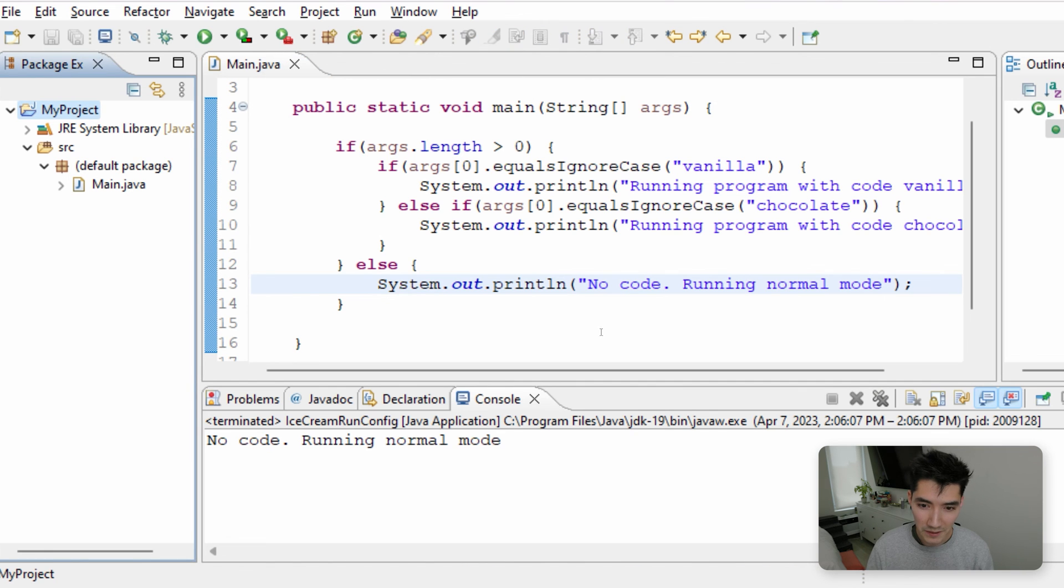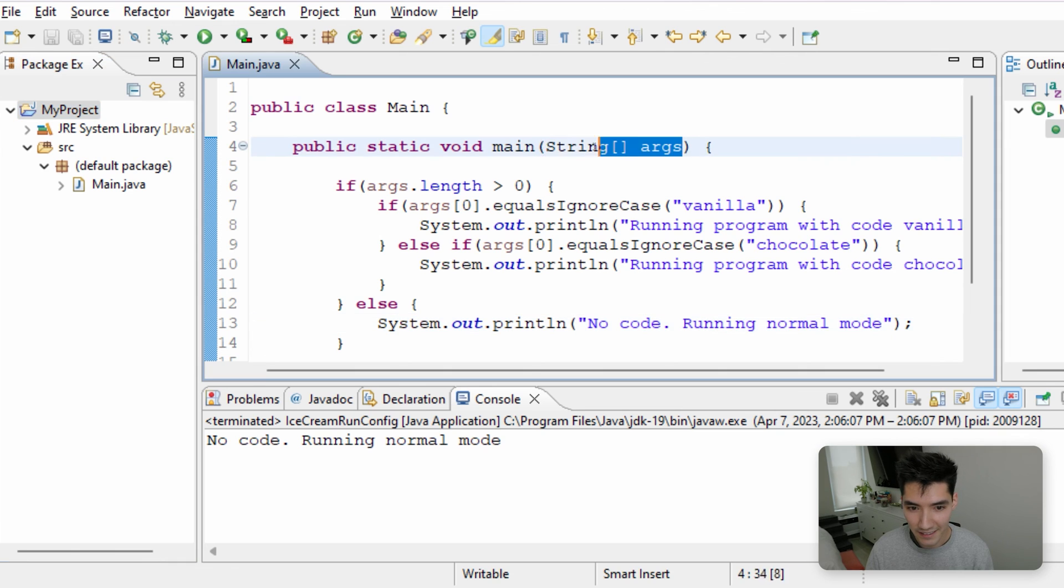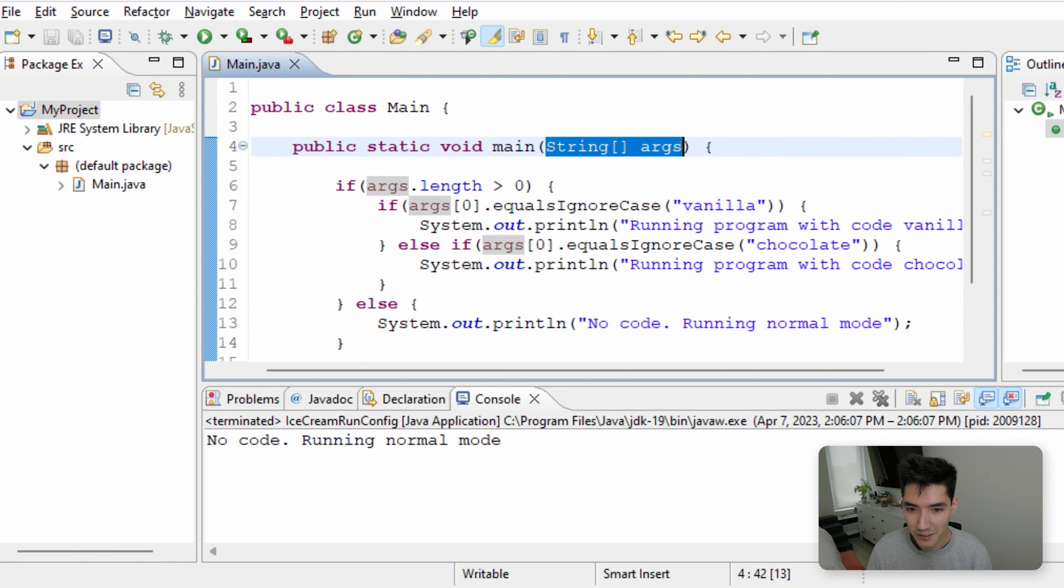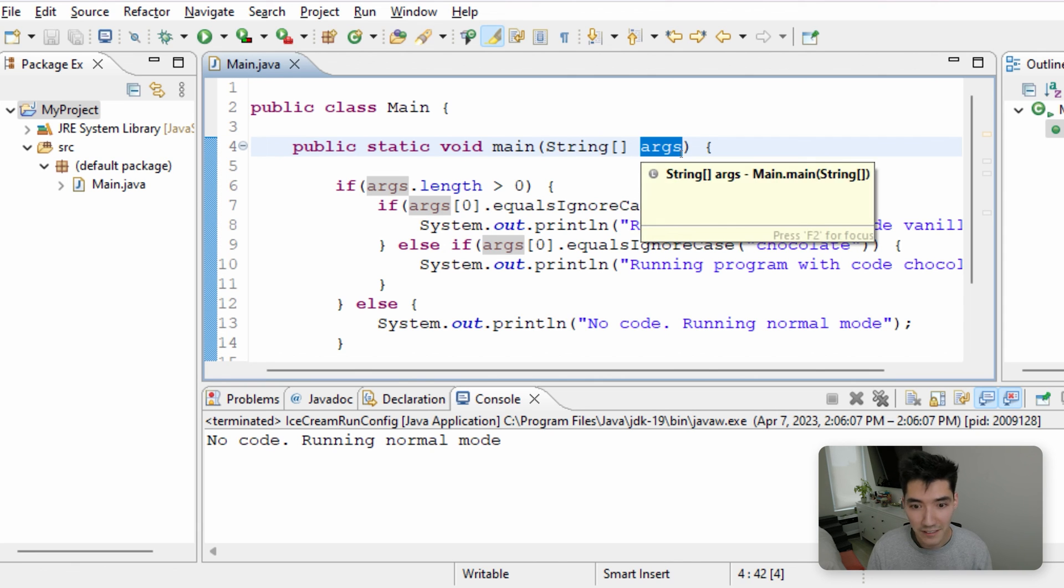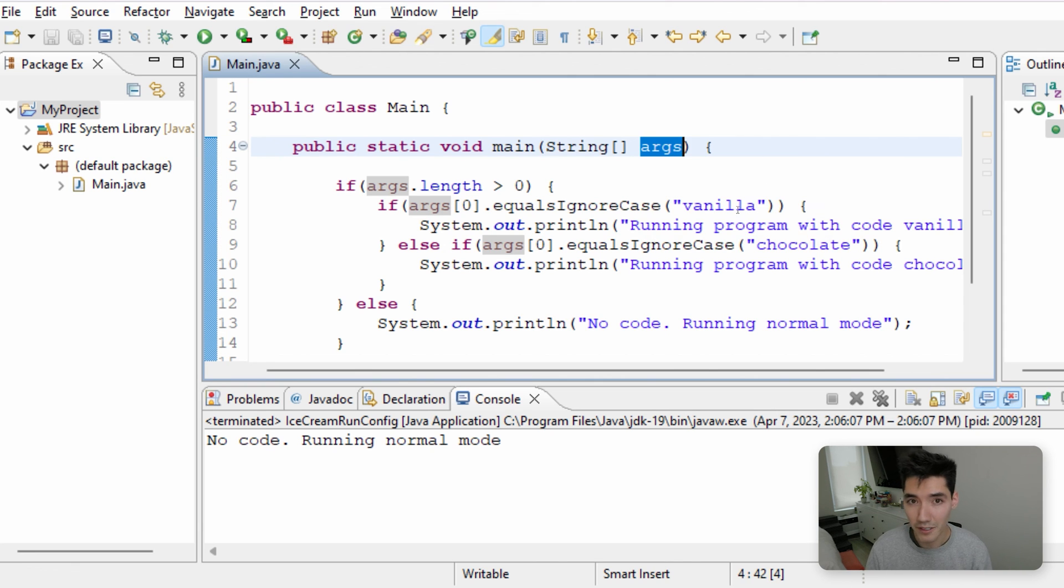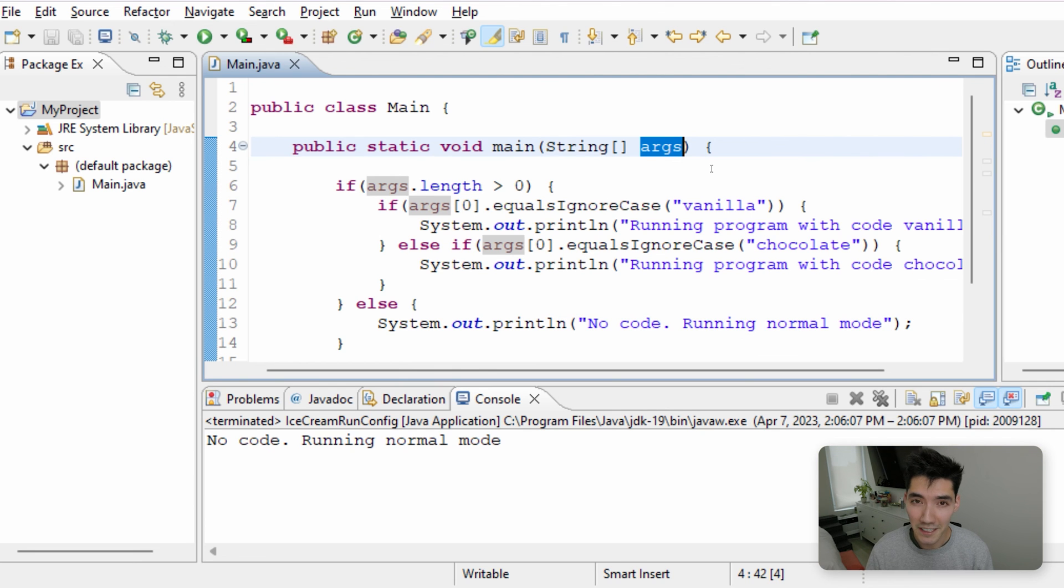So I hope this helped you understand what this is again. It looks confusing, but it's really not. It's just a string array that's called args, which is short for arguments, that you can use to run your main method slightly differently. So thanks for watching. Hope you have a great rest of your day, and I'll see you in the next video.